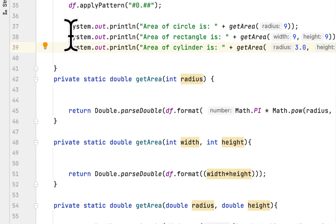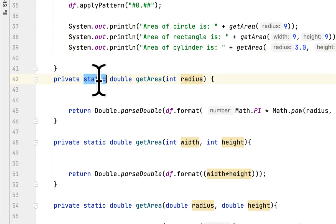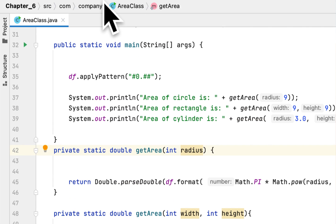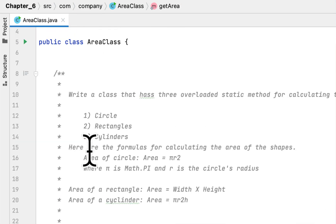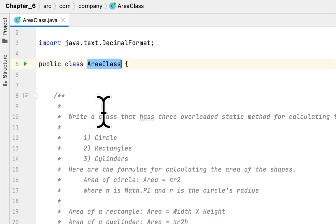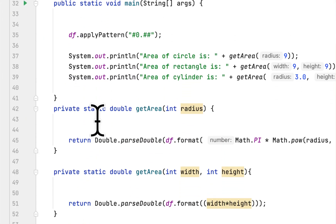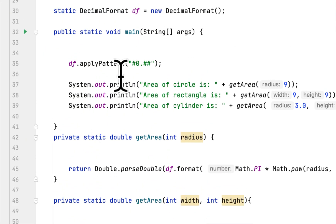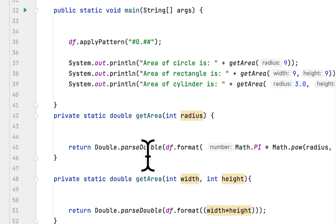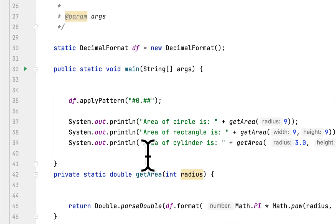Then we create a method which is static. I use static because I don't want to create an instance of this class — I want to just call the method without instantiation.